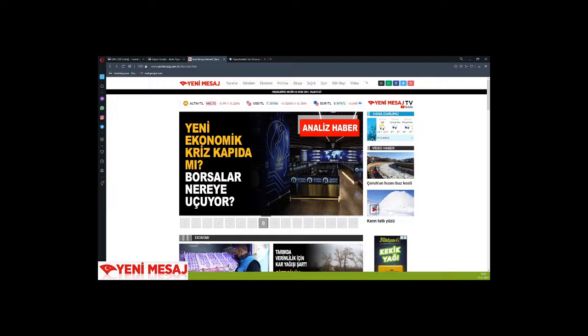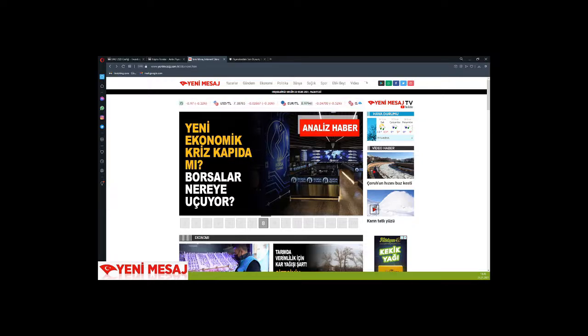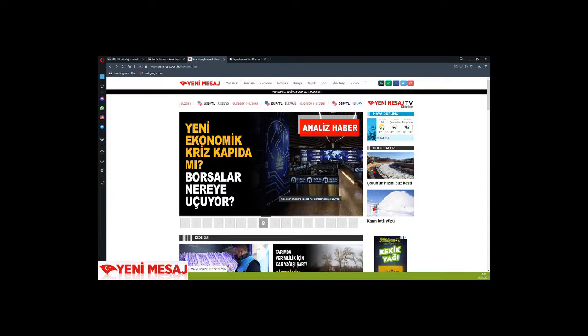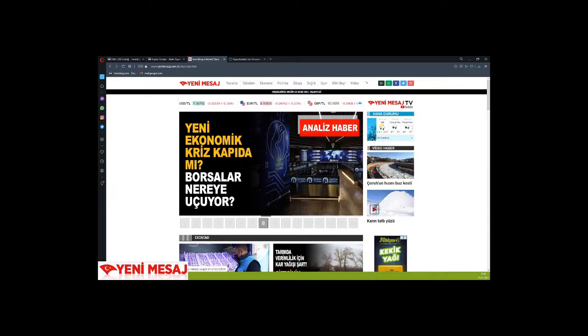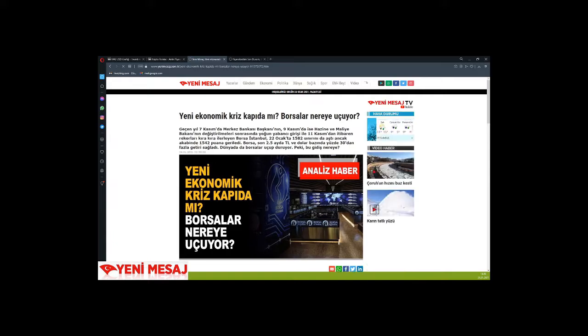Here we have a potentially newsworthy item: is a new economic crisis at the door, and where are the stock markets flying to? There's an analysis that could be on our agenda.